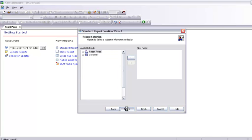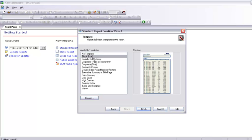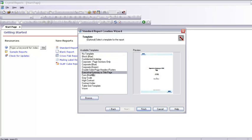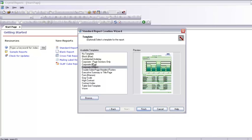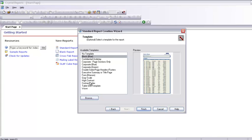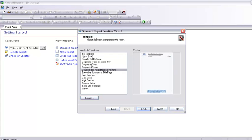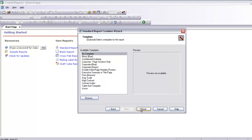It is now asking me for templates. I am not going to select any template. As you can see there are many templates already available, but I am going to show you how to format the report yourself rather than using a template. So I select No Template and say Finish.